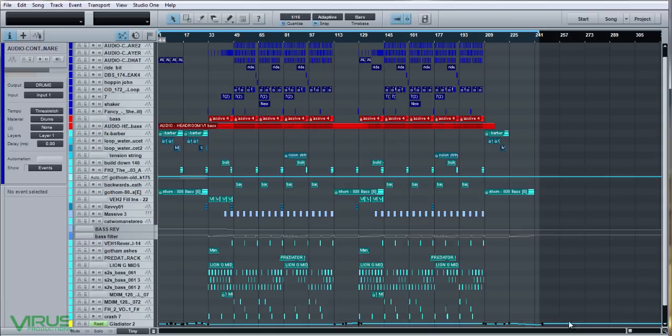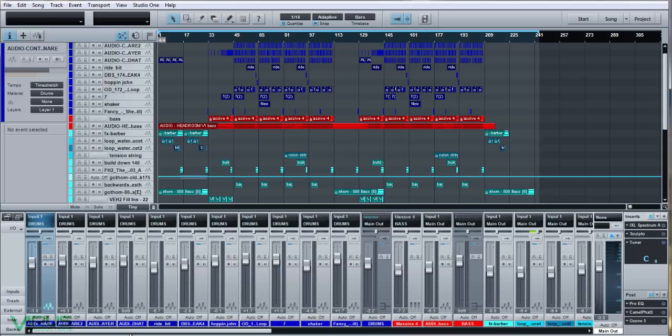For me the drums are the backbone of the track — they decide on what vibe I'm going for, whether it's going to be big and bashing or deep and techy and rolling. It's the starting point for everything I do. You can see on the mixer all those drum parts are in blue and they all go to the drum bus.